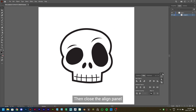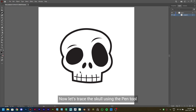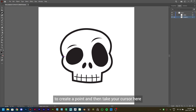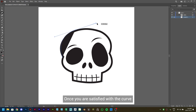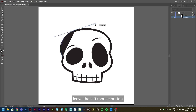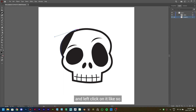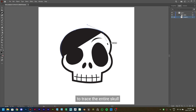Close the Align panel and select the Pen tool. Now let's trace the skull using the Pen tool. Start from this point — click the left mouse button to create a point, then take your cursor here and hold the left mouse button and drag it to give it a curve. Once you are satisfied with the curve, leave the left mouse button, take your cursor to the new point, and left click on it to break the Bezier handle. Repeat the same steps to trace the entire skull.